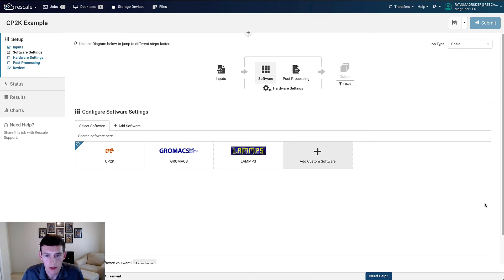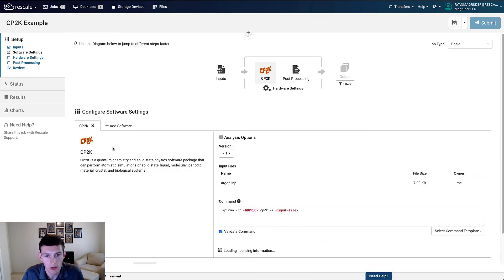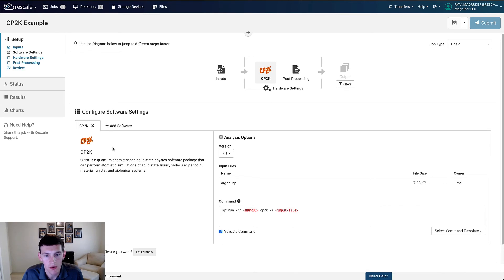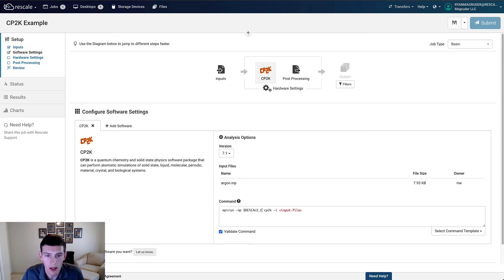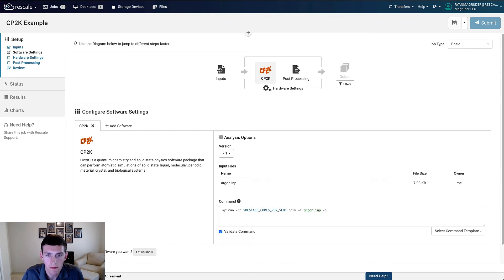The next step here is software selection, so we'll select CP2K, and then we need to specify our execution command. The execution command provided here by Rescale is almost complete actually, so we just need to fill in a few additional fields, including the number of cores and the name of the input file. We'll also add an output option here to write out to this file.